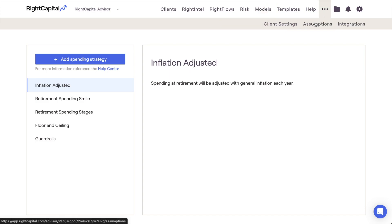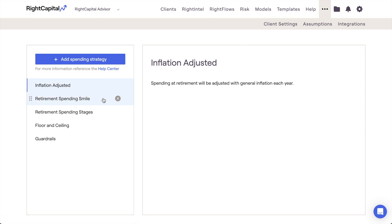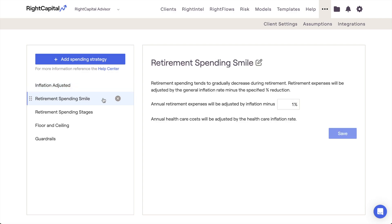The remaining four strategies have rules and parameters that you can freely adjust to best suit your needs. The Retirement Spending Smile, also known as the Blanchett Spending Smile, will increase expenses by general inflation minus a specified percentage. This can be used to model a steady decrease in a client's retirement spending as they age, or to offset increasing health care costs within a client's retirement years.